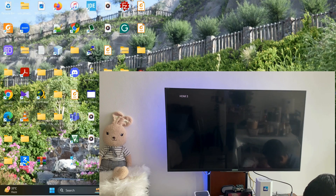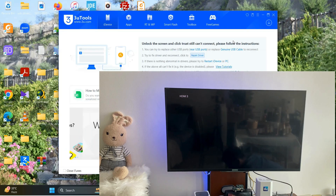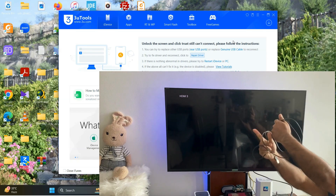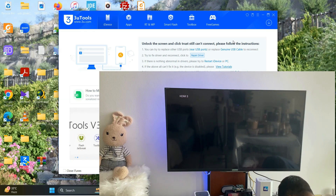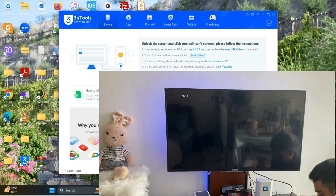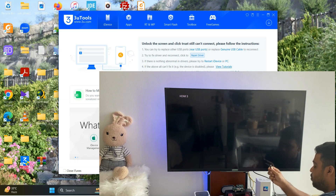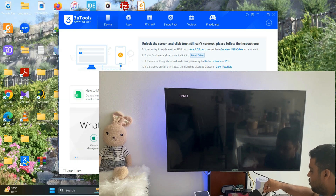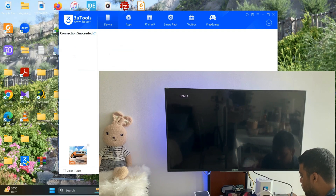After installing 3uTools, you need to open it. Now for the main part: take a micro USB cable, plug the micro USB end into the specific port on the Apple TV. Done. Now your 3uTools is open after installation and the device is connected.